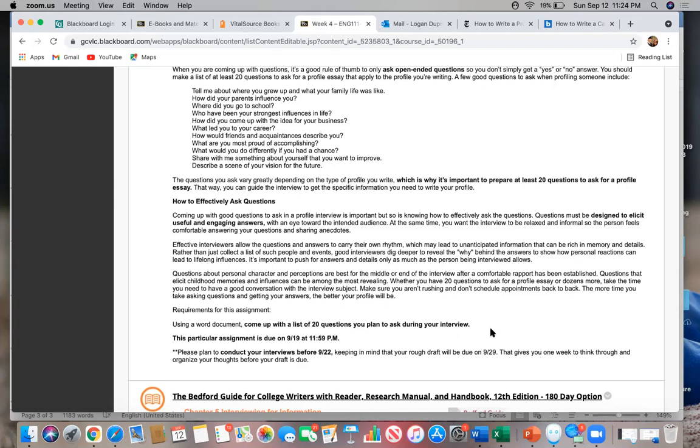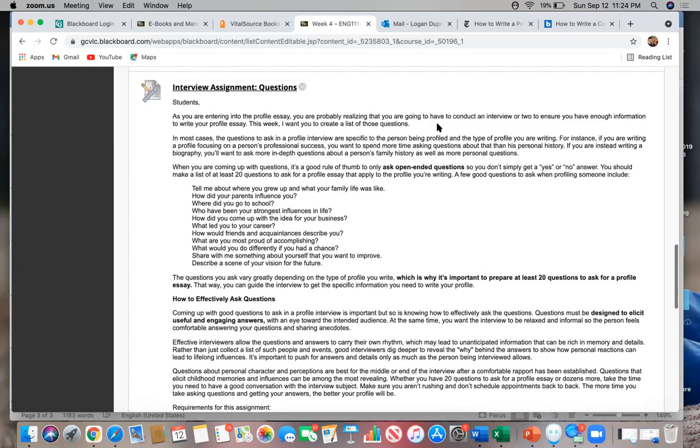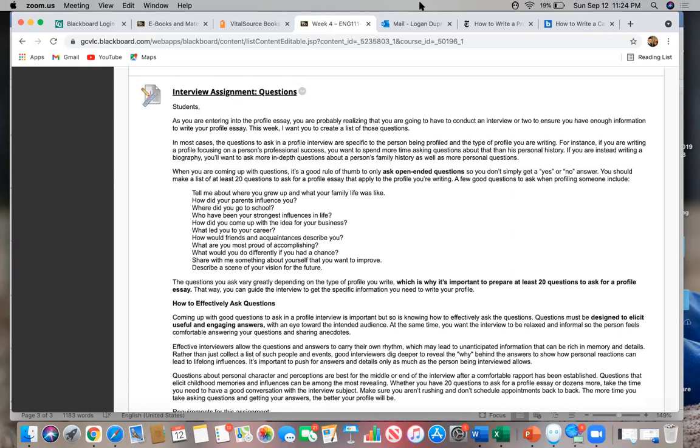And I want you to plan to conduct your interview before the 22nd. Your rough draft for this essay is going to be due on the 29th. So that gives you a week to think through and organize your thoughts after you interview and before that draft is due. If you have any questions about these instructions or the nature of the profile essay, please do not hesitate to ask. I'm also linking some great models and examples of profile essays in this week's lecture notes. Thank you.